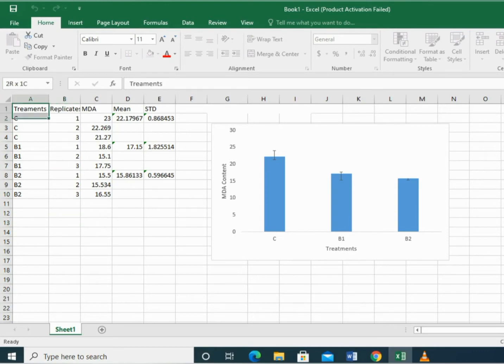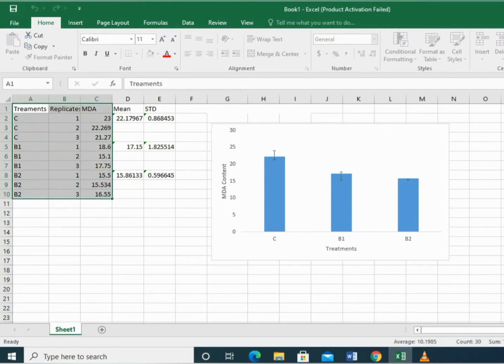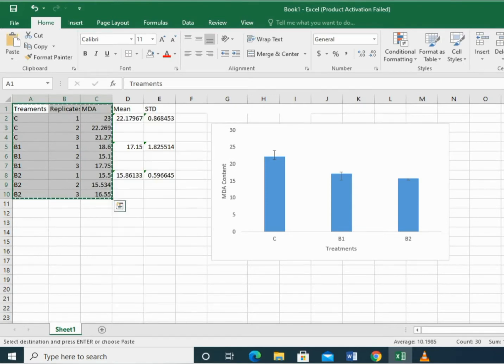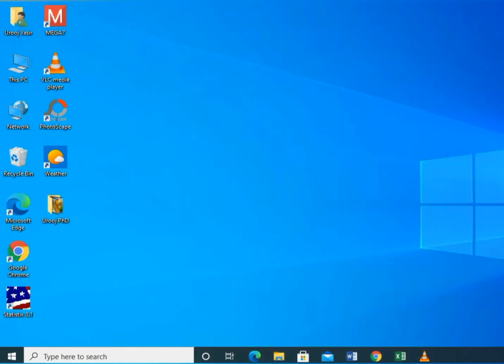First of all, I am going to copy the treatment replicates and MDA column from the Excel file and paste it into Statistica 8.1 software.